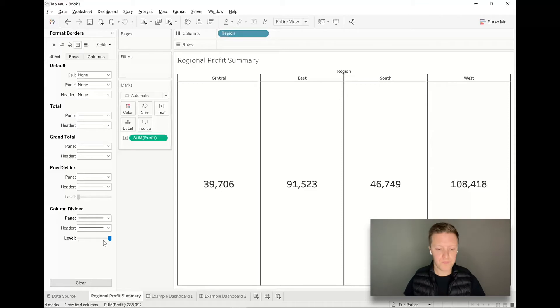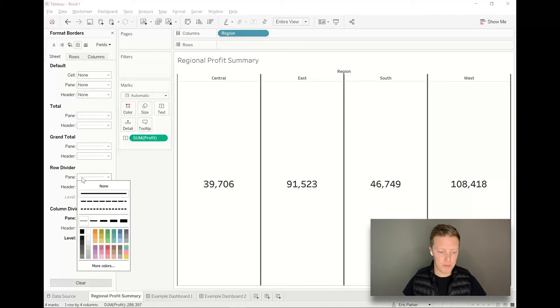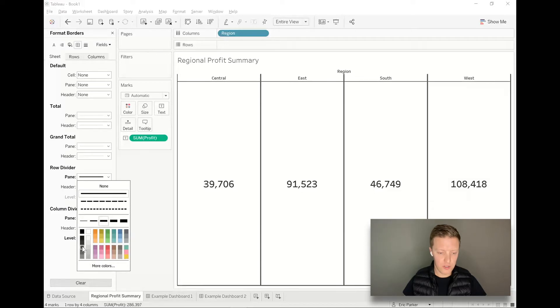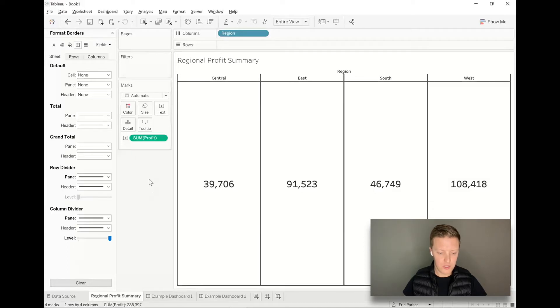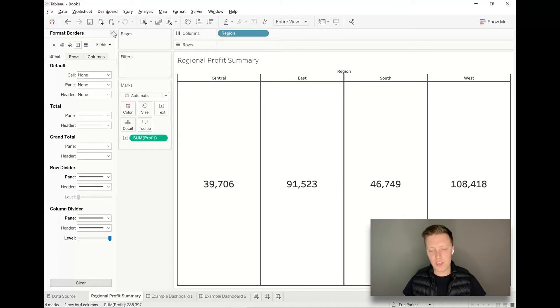To go ahead and complete the look, I probably just want to match my row dividers to my column dividers, so I'm going to make sure those are a little thicker and darker as well.